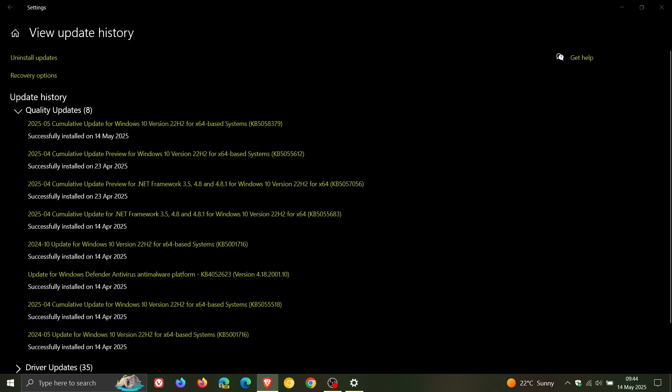It also included a fix for the operating system security and fixes a known issue with the System Guard Runtime Monitor Broker service, also known as the SGRM broker service. That was part of the Event Viewer, and I posted a video on that. This update has also addressed that known issue, which is good to hear. Go check the video out if you'd like some more information.